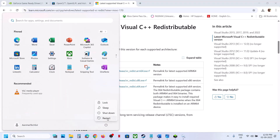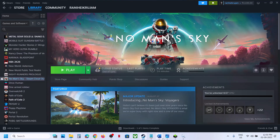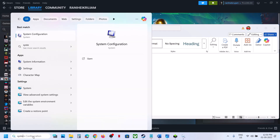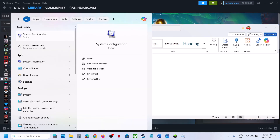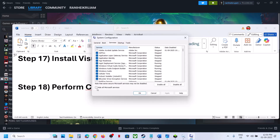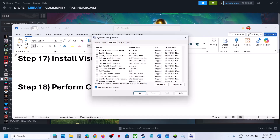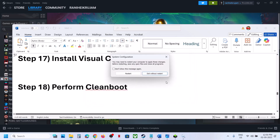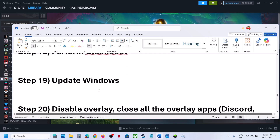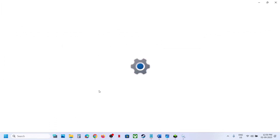Still not working? The next step is to perform a clean boot. Type 'system configuration' in the Windows search box and click System Configuration. Go to the Services tab, put a check on 'Hide all Microsoft services' first, then click Disable All. Click Apply, click OK, restart your computer, and check.